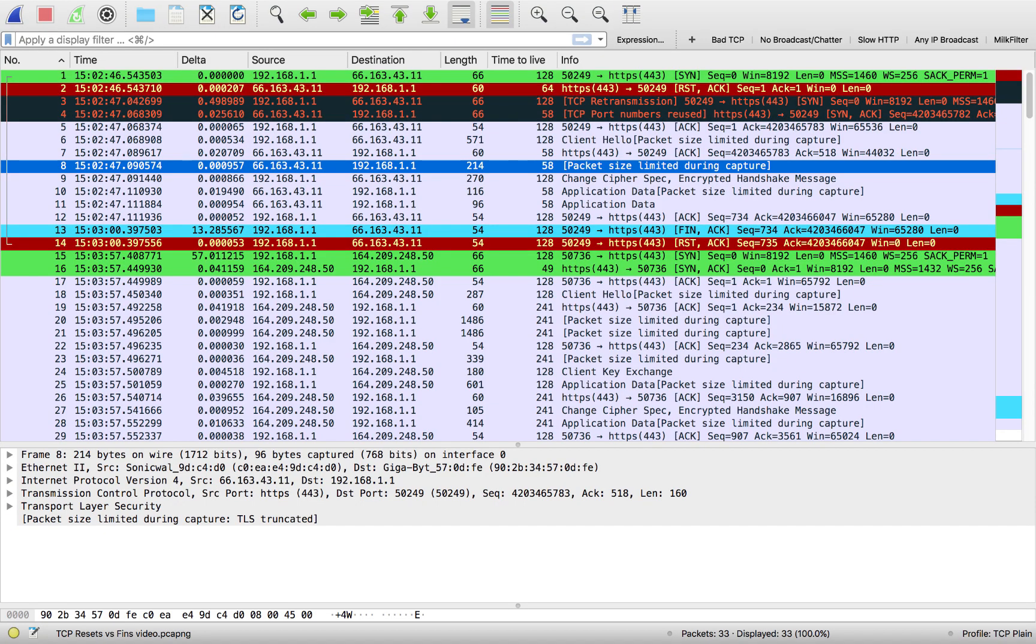Okay so here I've got my trace file, it's only 33 packets. I just filtered it down for you so you could see some examples of fins and resets and a couple of different connections. Now there was some interesting stuff going on here, let's just take a look at the first couple of packets.